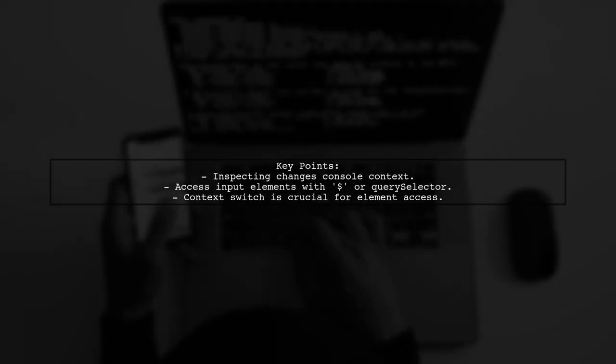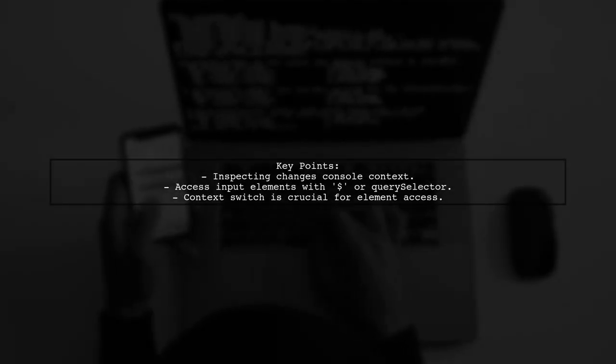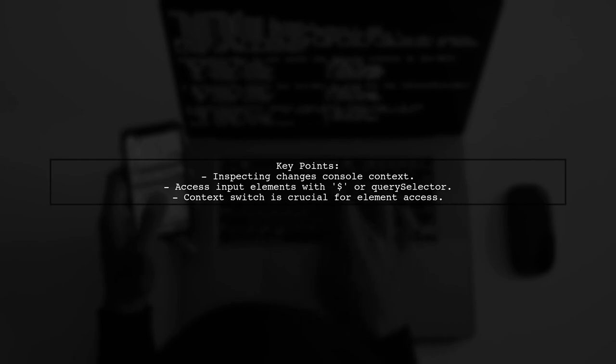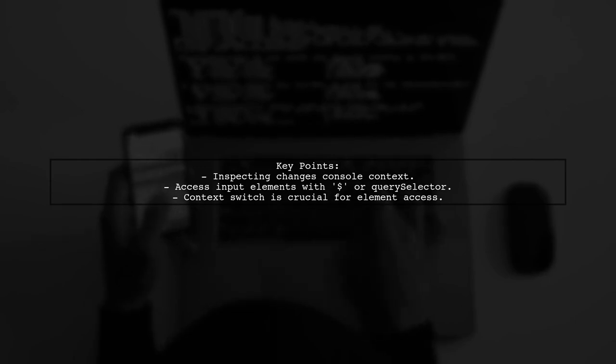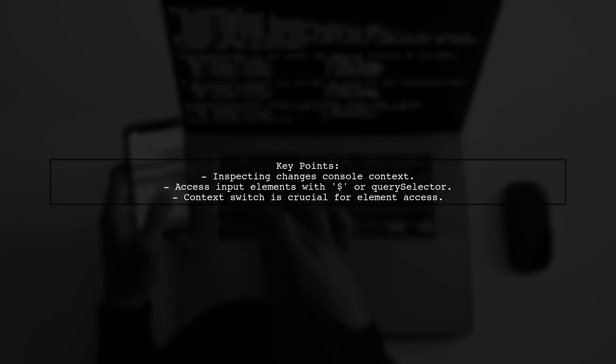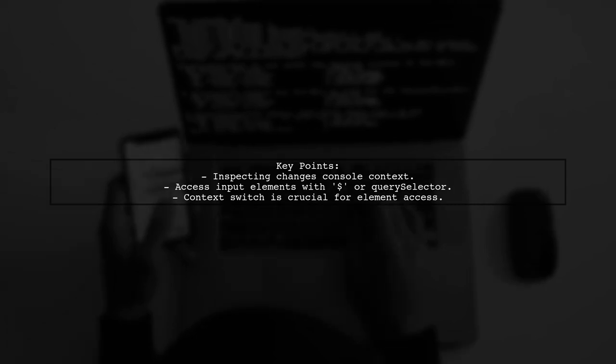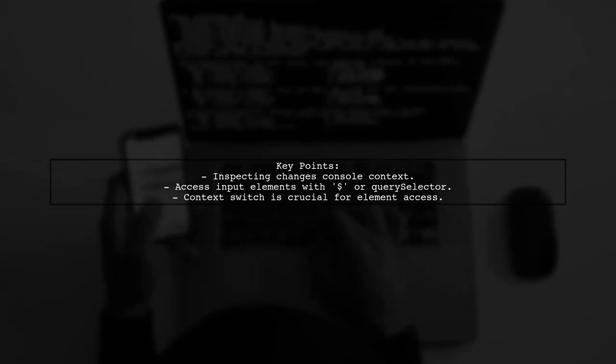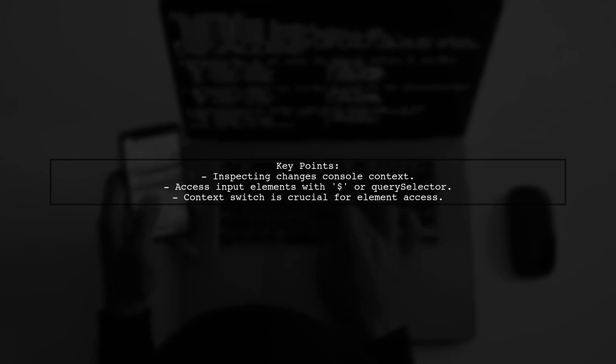In the result frame, the console may use the default jQuery or other loaded libraries, allowing you to find your input elements. This context switch is key to understanding why you can't find elements until you inspect them.